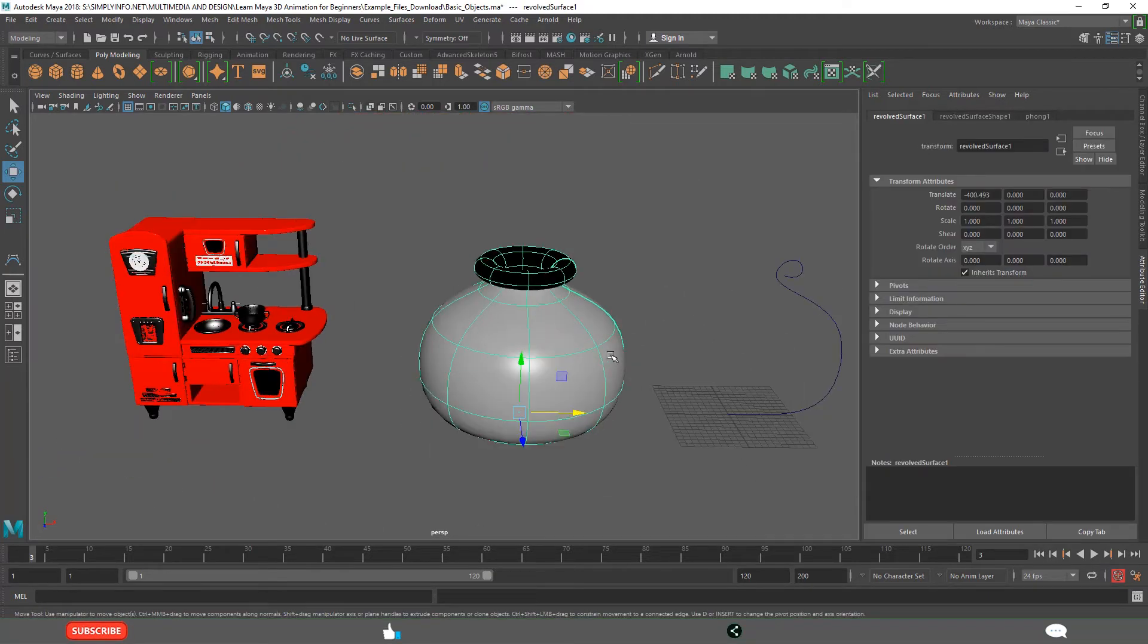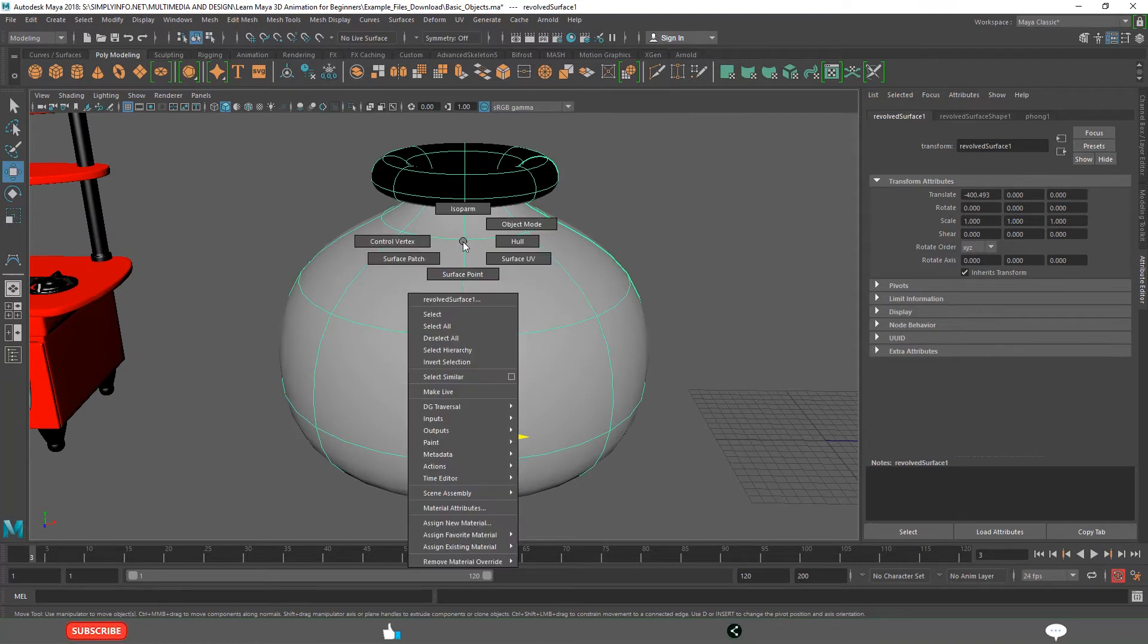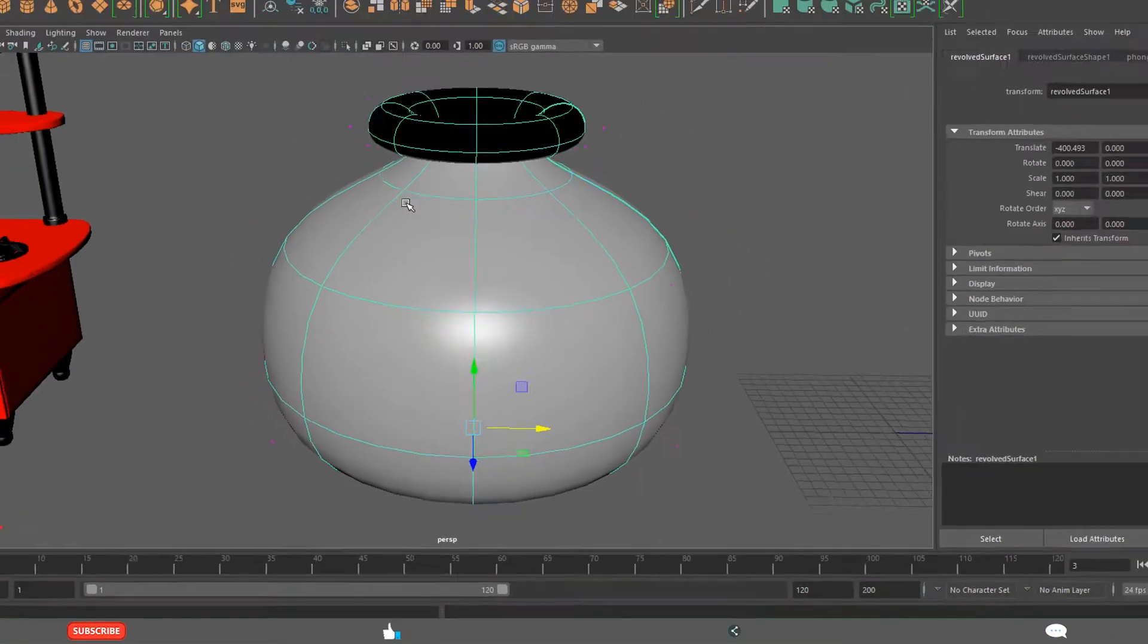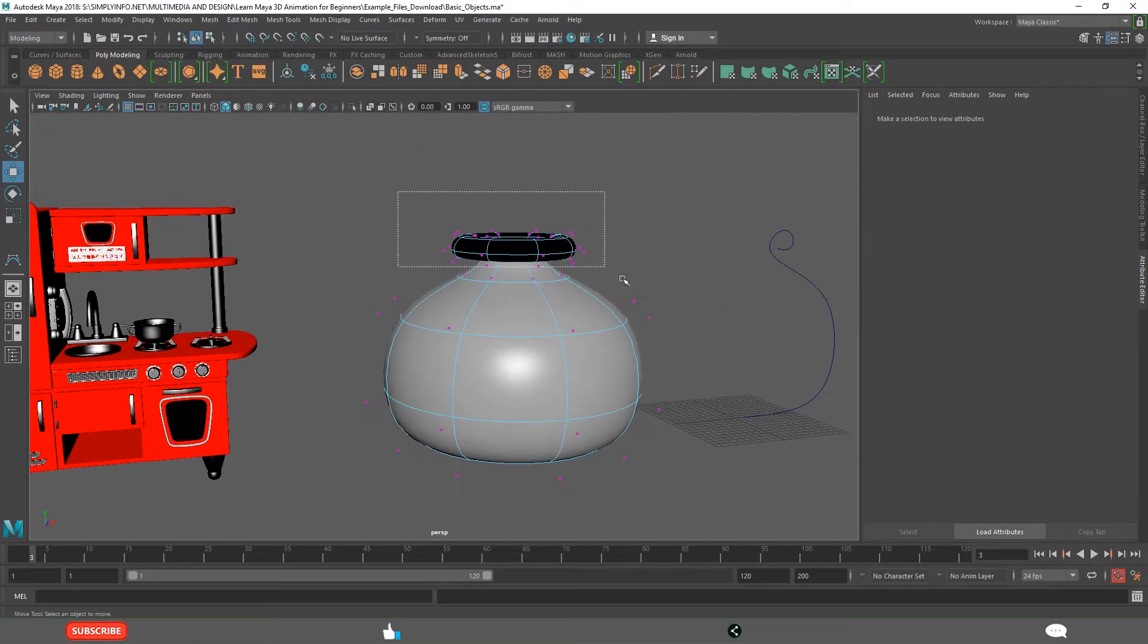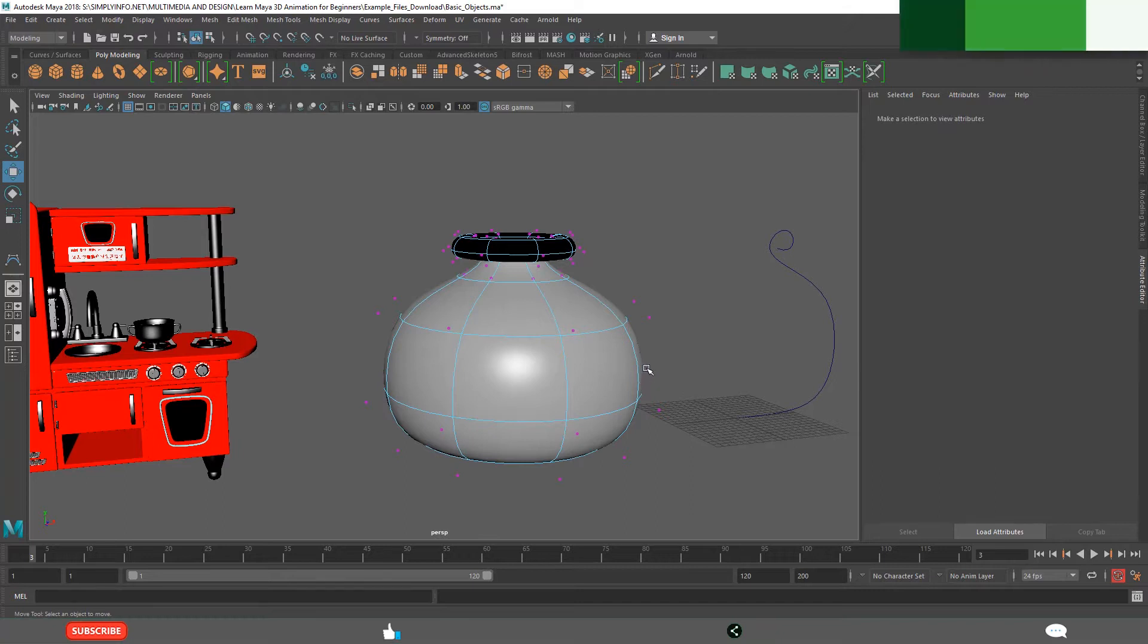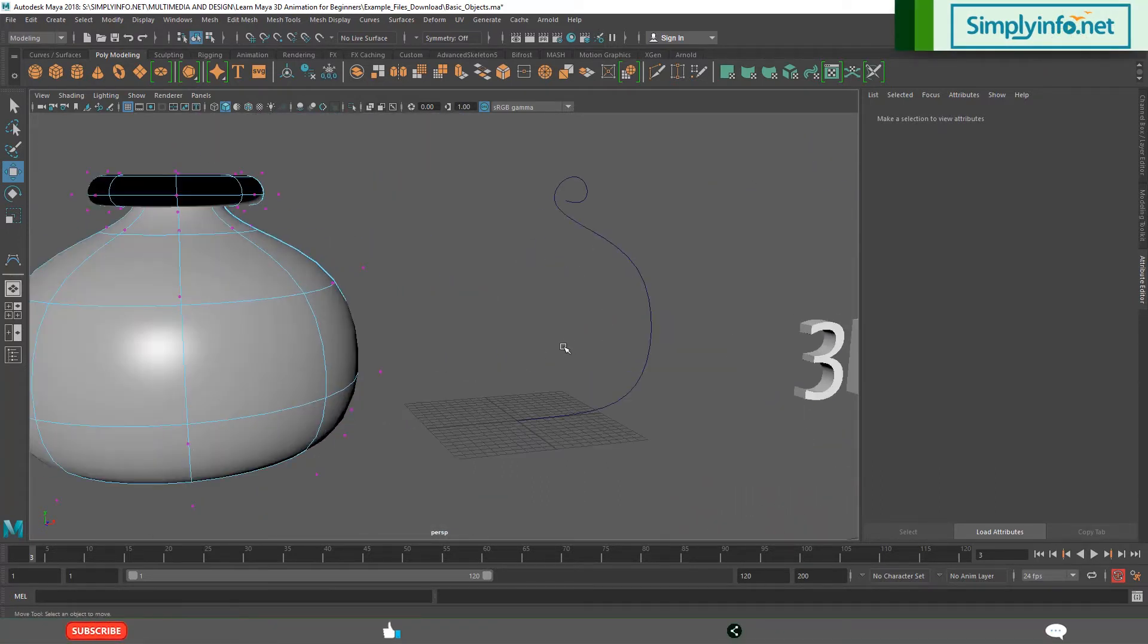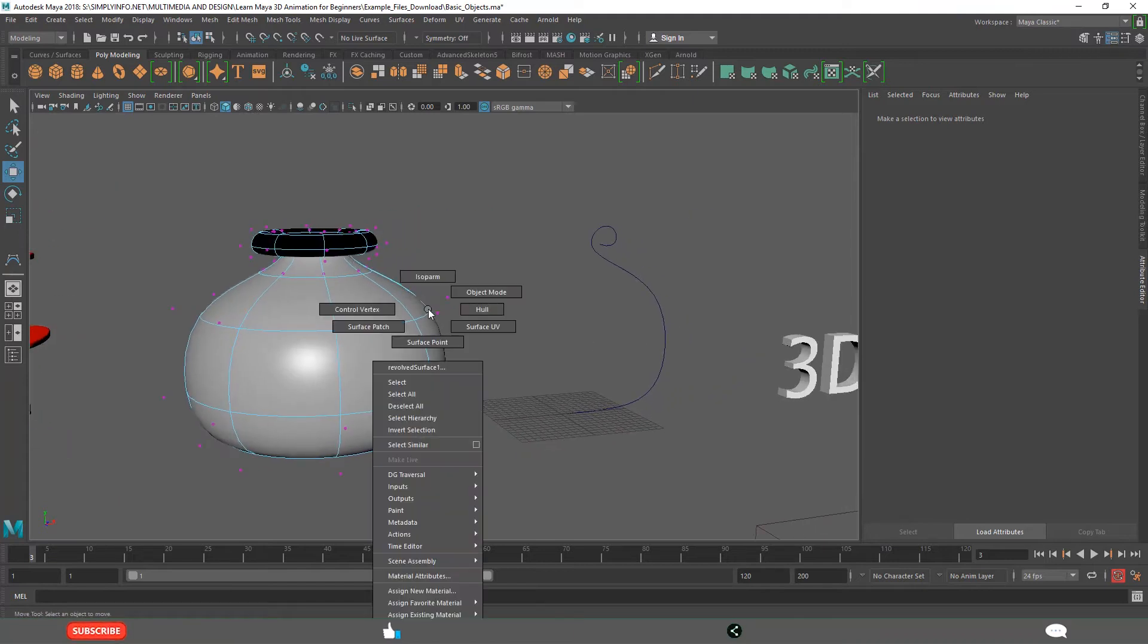The next one is NURBS object. This is also a modeling object. If you right click we have different types of components related to NURBS. We are going to learn in detail about the NURBS objects in the NURBS modeling and in the later video tutorials.